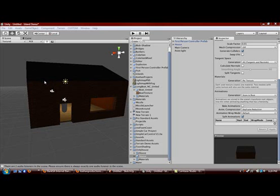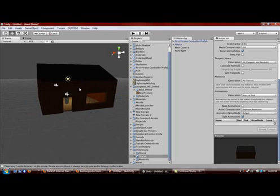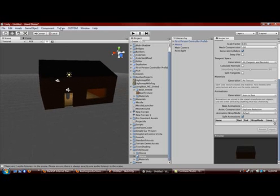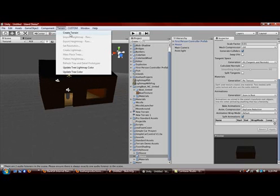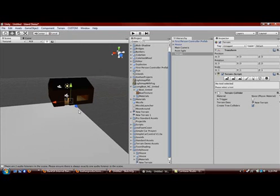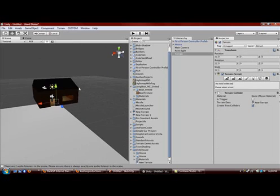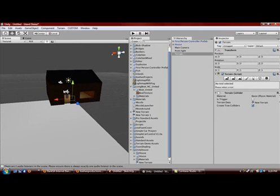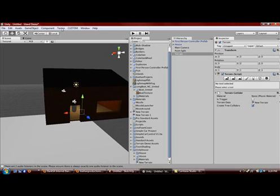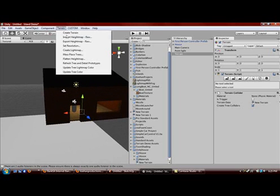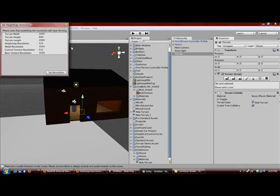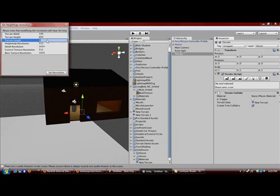Welcome to the second tutorial which will be teaching you how to make hills and stuff in Unity. First, click Terrain and go Create and it will make a huge platform. We don't need it that big. The way to resize it is click Set Resolution and you can change this to 100 by 100.